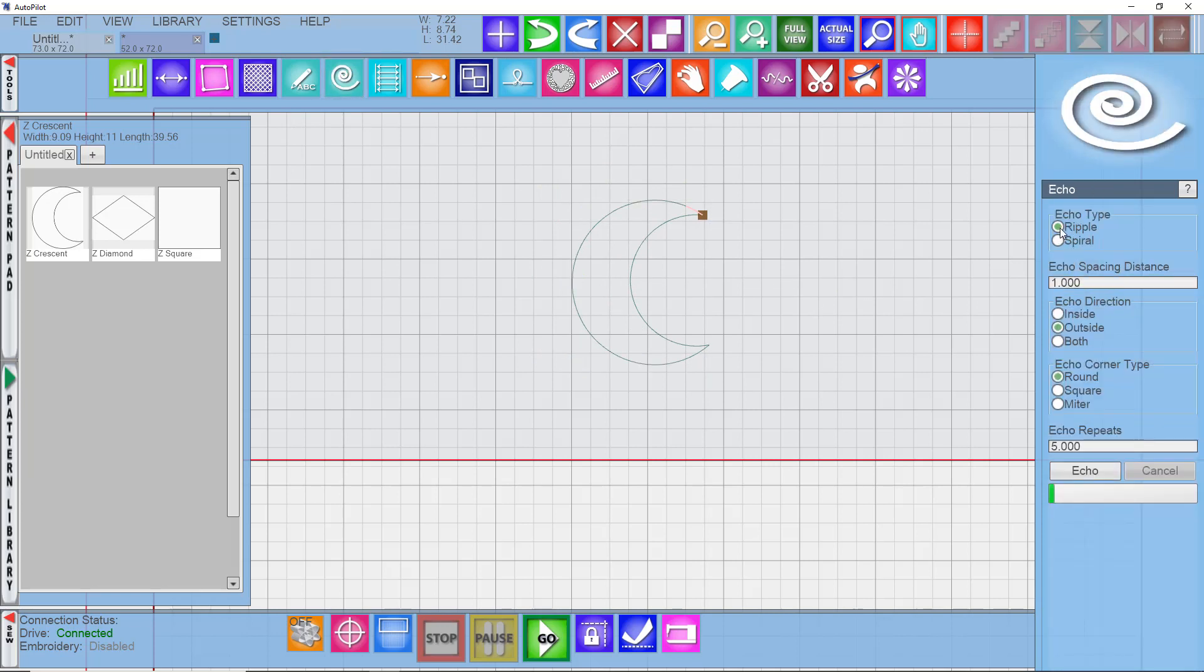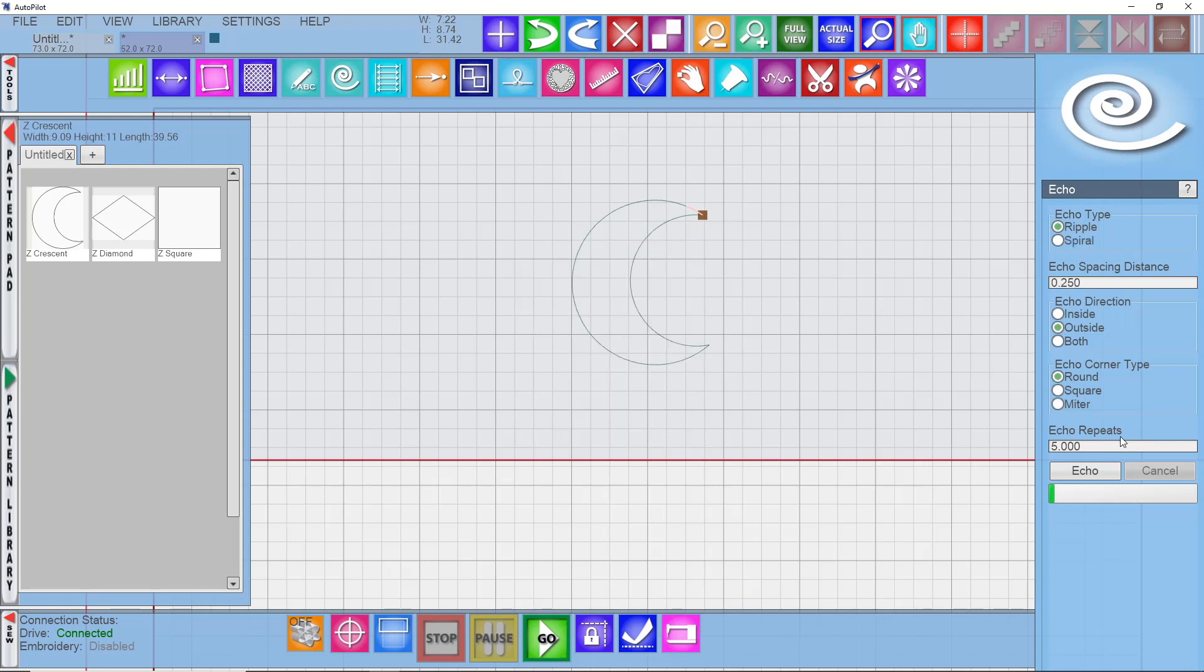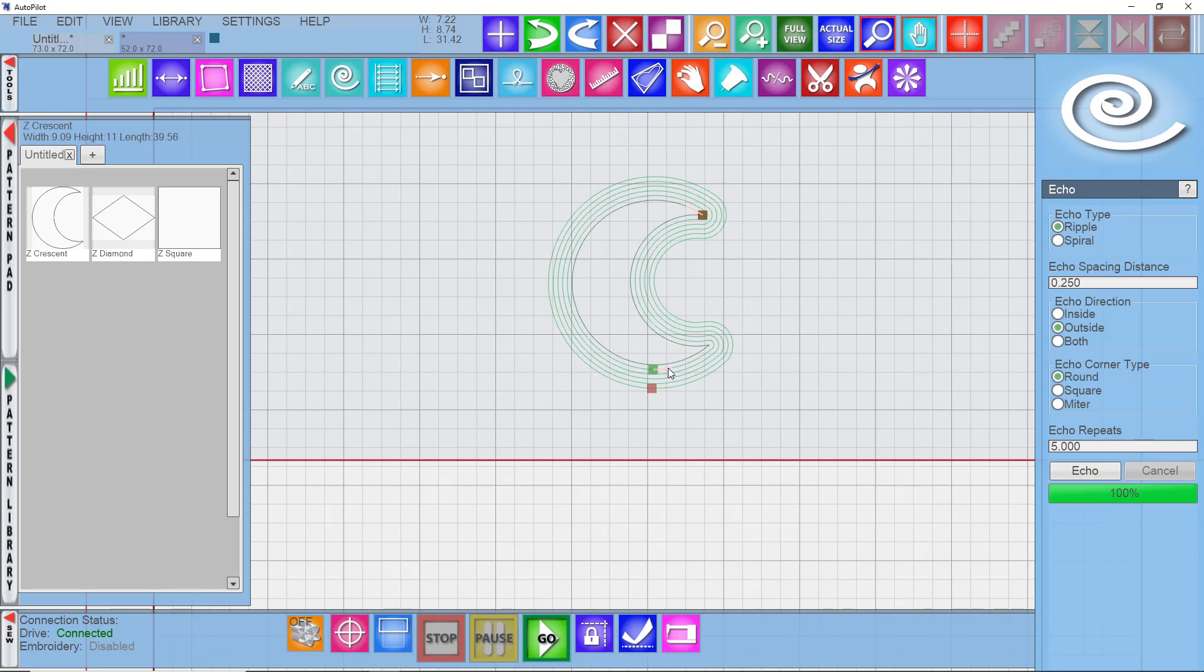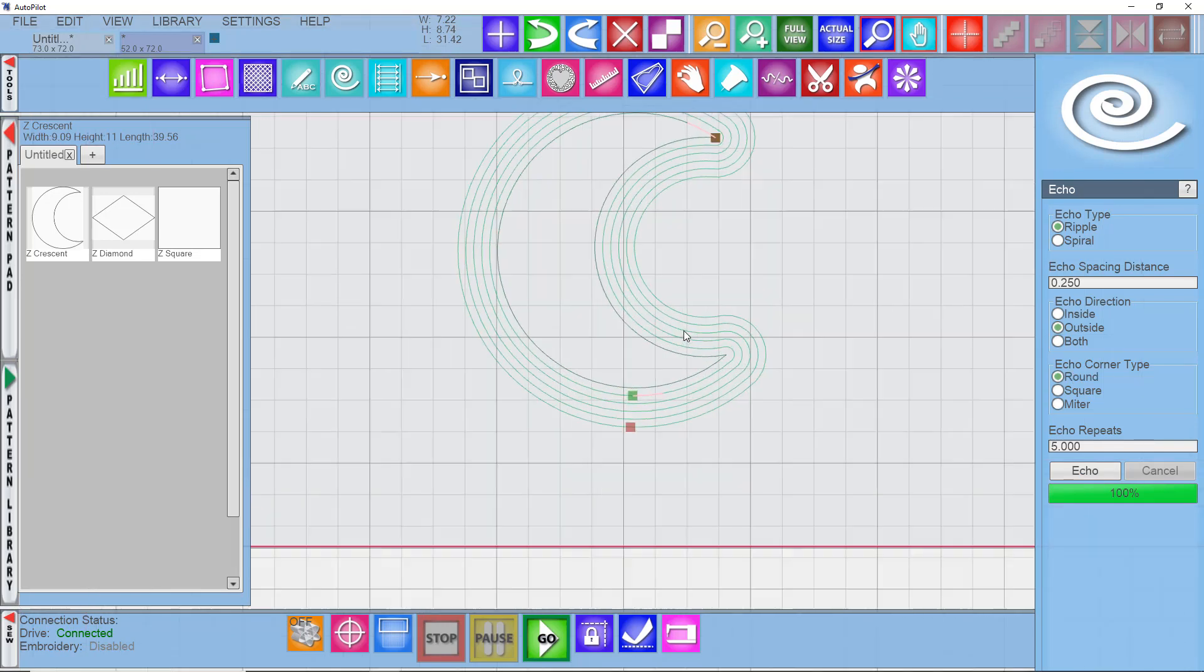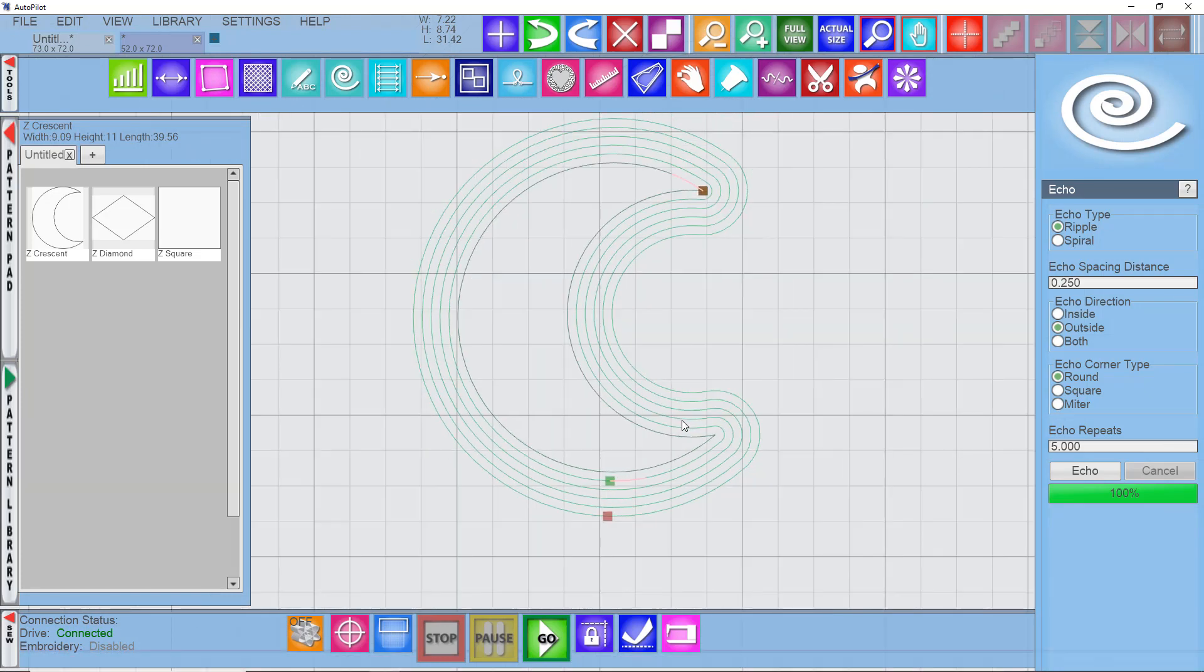You've got two choices: ripple and spiral. Ripple means there will be individual shapes drawn around this that are not connected. So let's try that. I'm going to do an outside ripple at .25 of an inch, and I'm going to have five repeats. So if I click echo, you can see that it rounded the corners around the sides because that's what we had selected. And it looks pretty good.